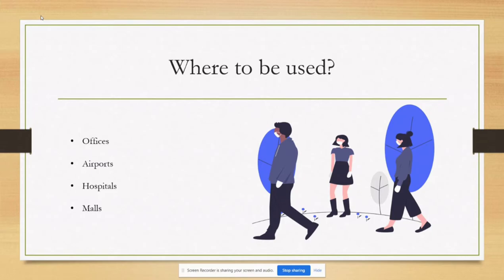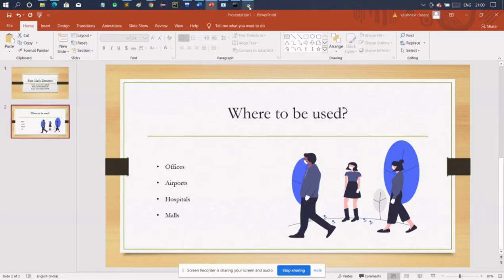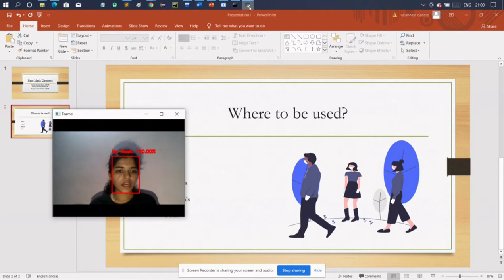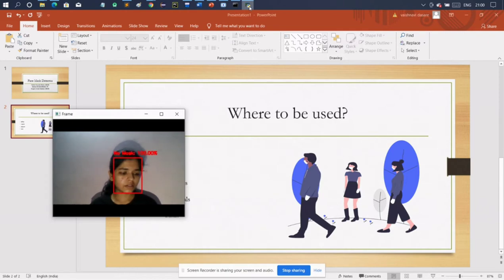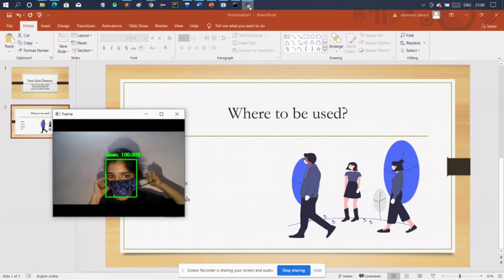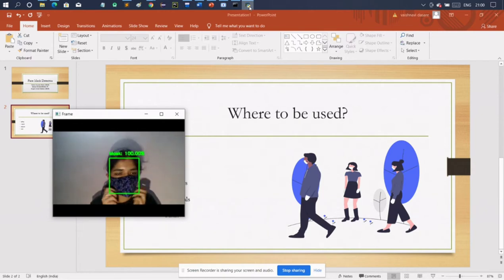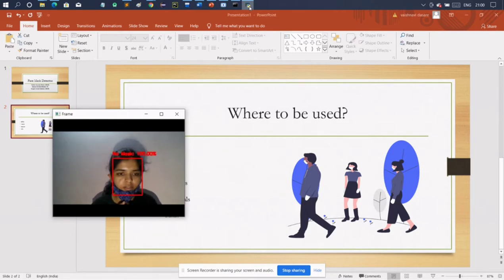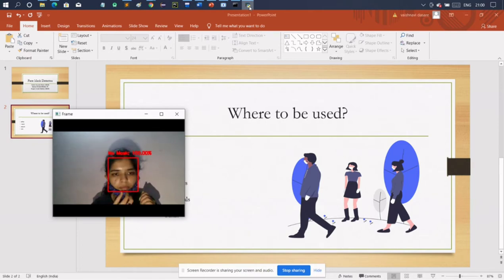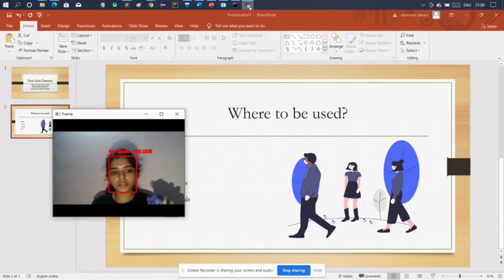Let's see the demo first. As we can see, I am not wearing any mask, so it is showing 'no mask' and the number in front of 'no mask' is the accuracy of our model. If I wear a mask it shows mask with 100% accuracy. And if I wear the mask improperly, it shows that the person is not wearing a mask — the mask has to be worn correctly for the model to detect it.